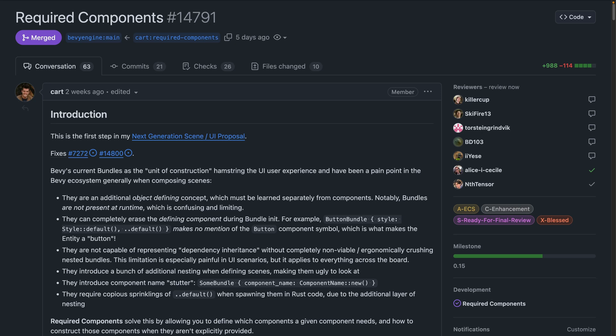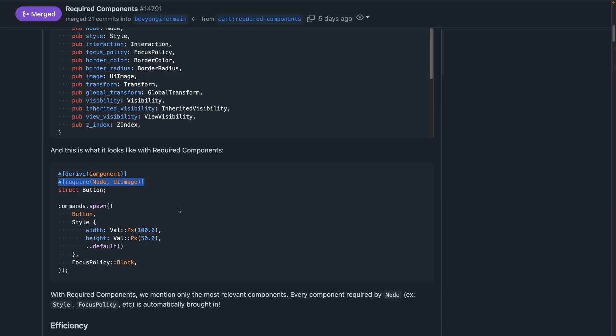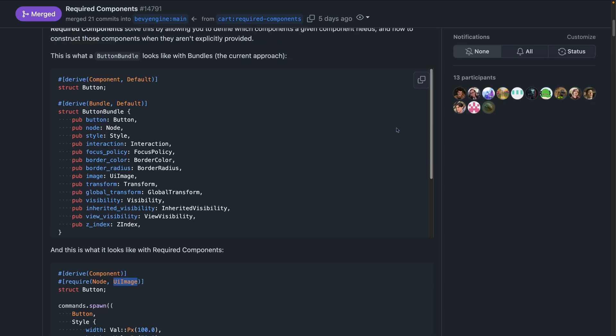Required components is part of the recent scenes BSN work and now has been merged. This was requested by the community as part of that work so it's really nice to see it get in. This has a huge impact on bundle use cases although bundles have not gone anywhere. Don't worry, the team is putting great thought into how these APIs will evolve and this is the beginning work, not the end state. Required components show up in the end user APIs as a required attribute macro on components as you can see here with require node and UI image. The most succinct way I've seen to show the difference is actually included here in the PR and that's to take a look at the button bundle or any given bundle.